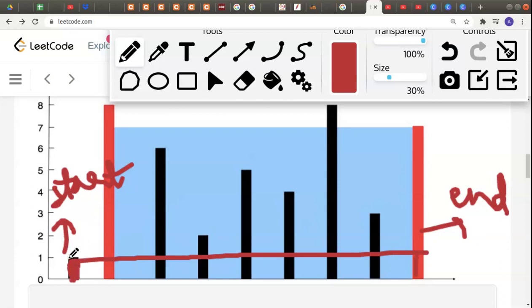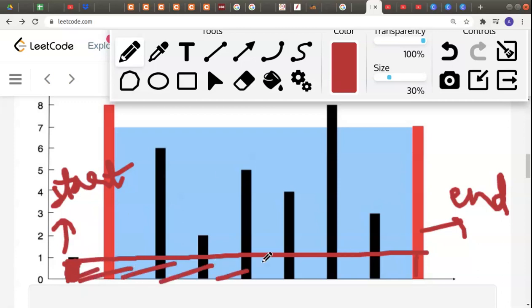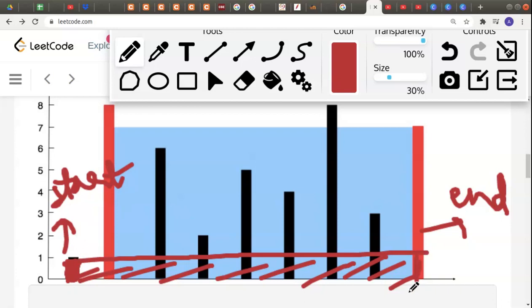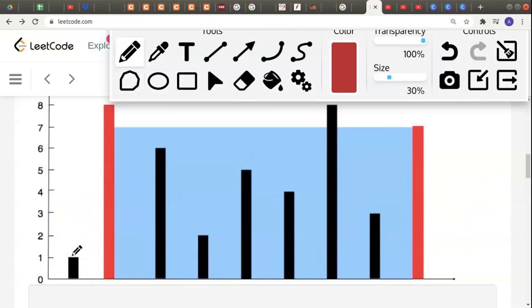Water cannot spill, so the height of the container is determined by the minimum of the two bars at start and end. Since start is the minimum here, the enclosed area will be this shaded region between the two bars. Whichever bar is minimum gives the height, and the width is just the difference between the end and start indexes.